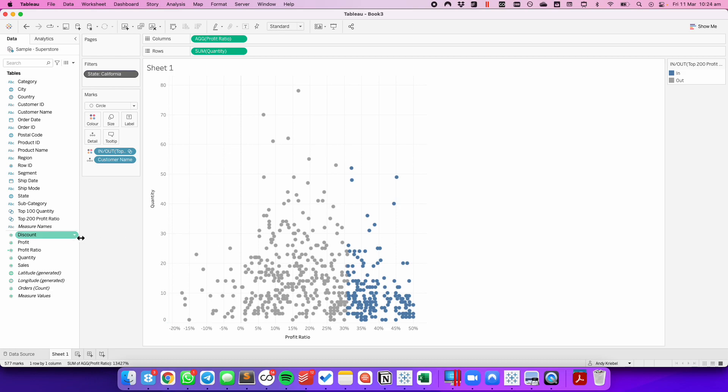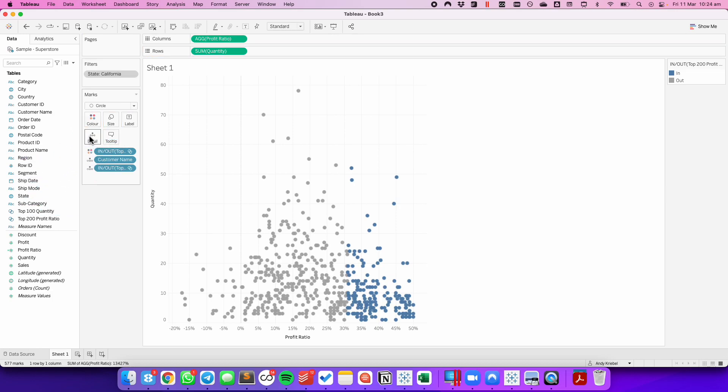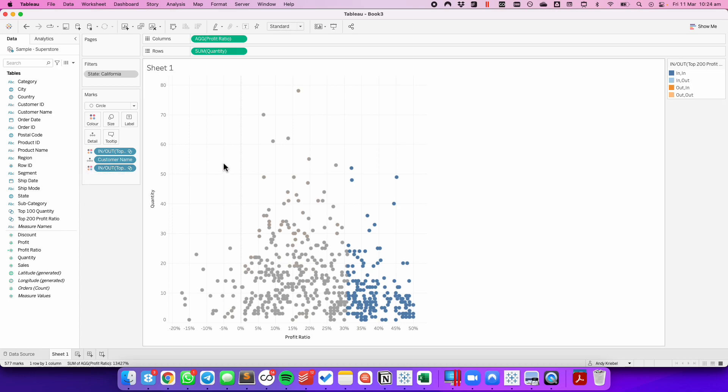In order to have a second color on here for the top 100 quantity, I need to drag the top 100 quantity to the detail shelf. I then need to click on the mark indicator and choose color. And now we have a simple quadrant chart.